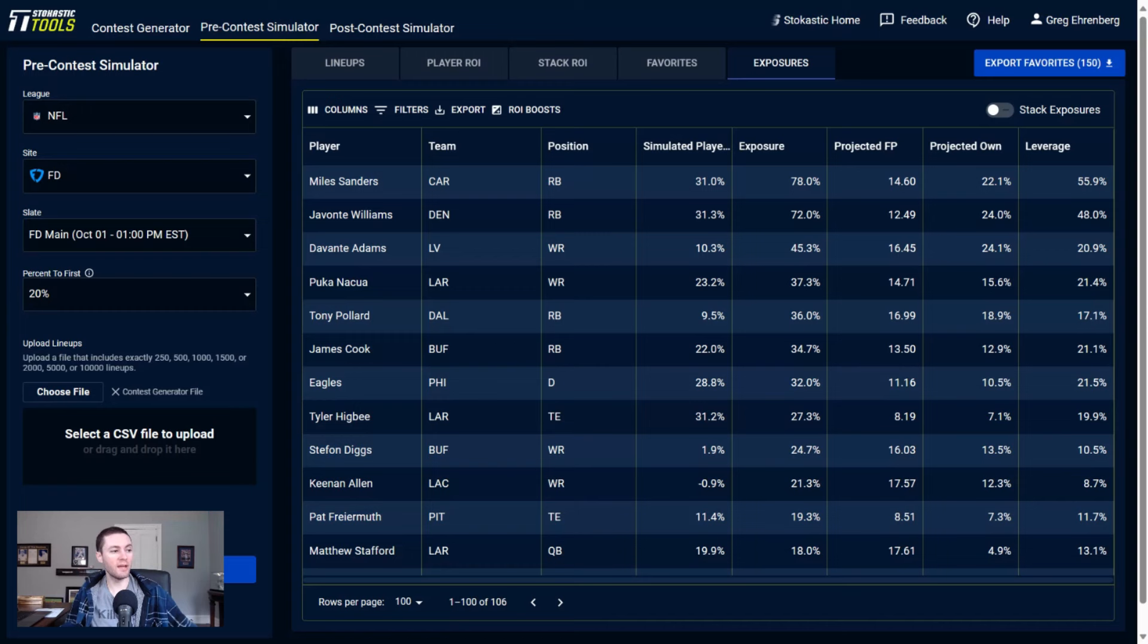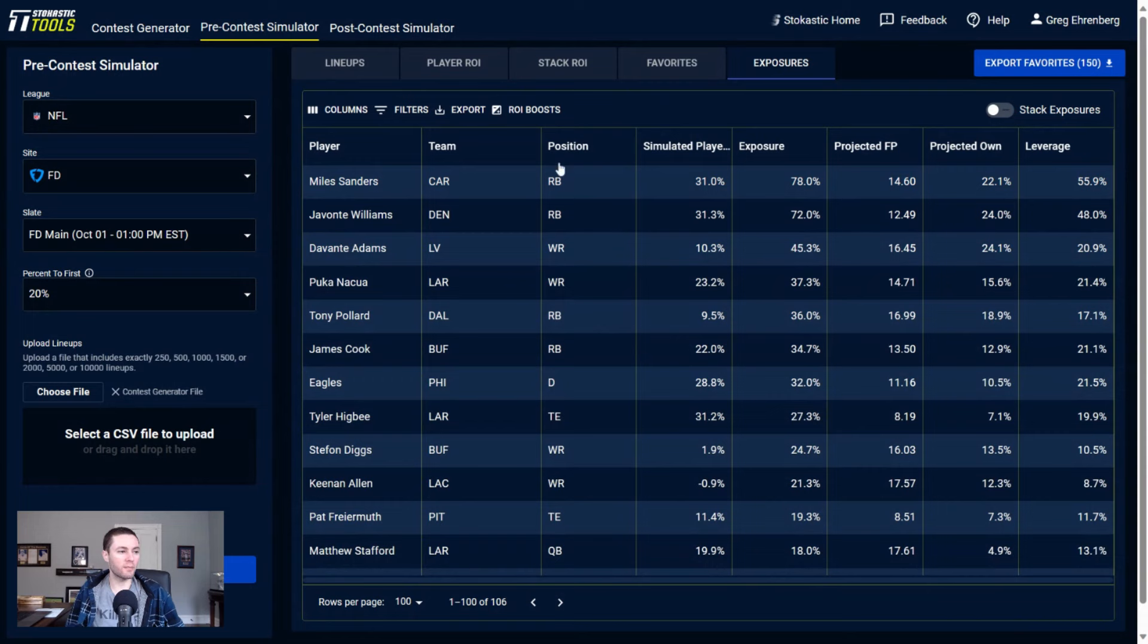As far as running backs also here, rounding out with Tony Pollard and James Cook. If you look at the running back exposure, it's not going to really be getting to a lot of running backs unless something changes, outside of Miles Sanders, Javonte Williams, Tony Pollard, James Cook - really condensed RB exposure for me here.